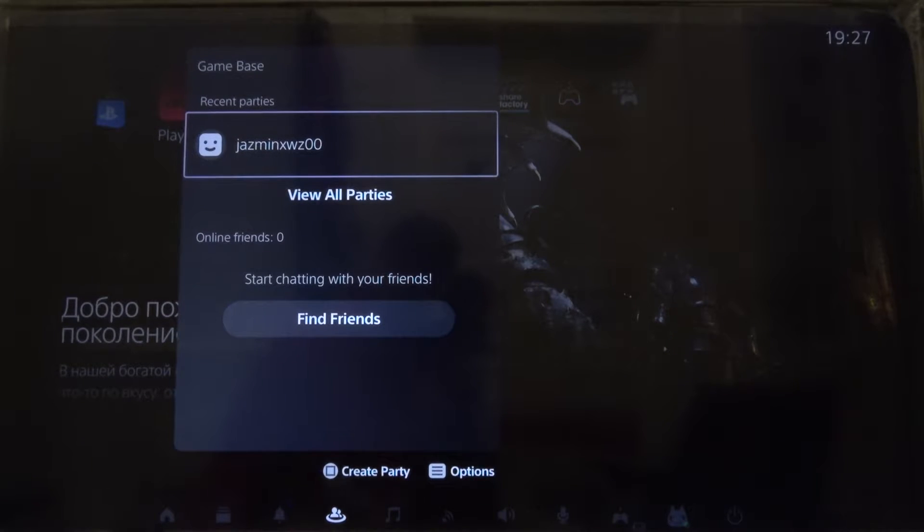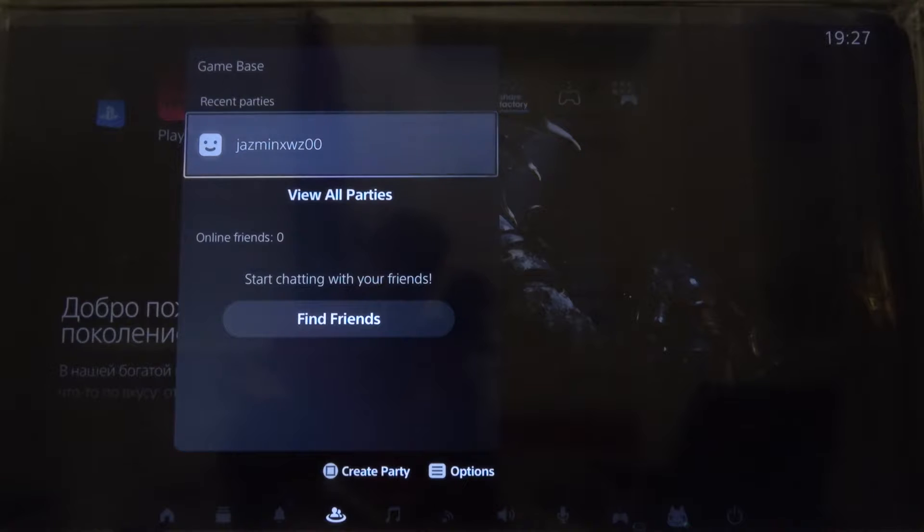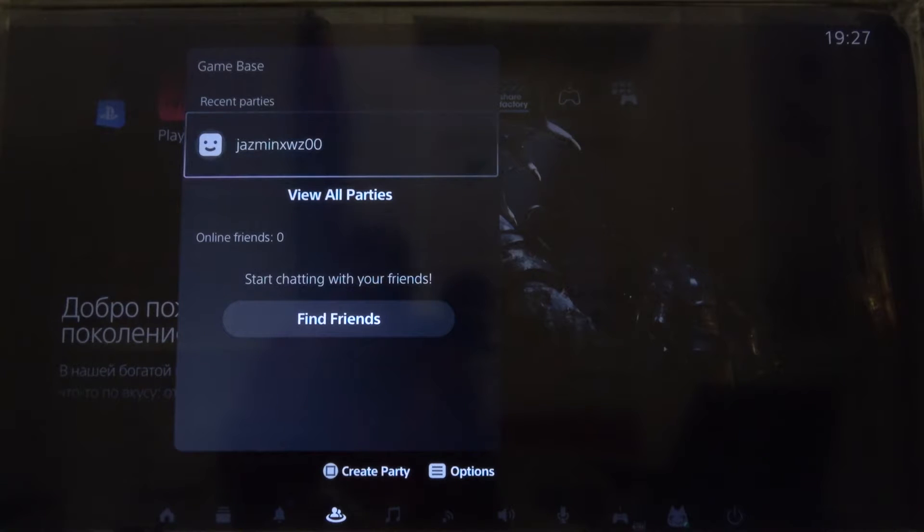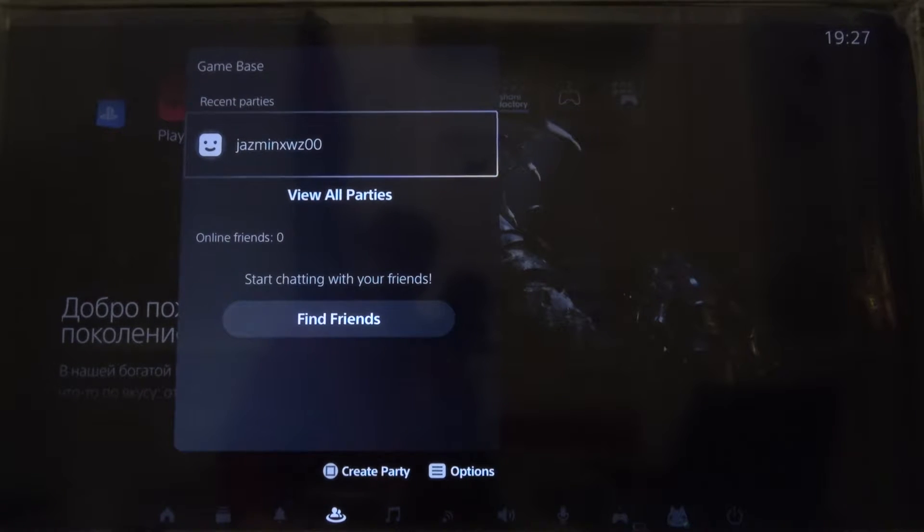For some reason we cannot find the browser in the games or the media on the PS5, I don't know why but never mind.